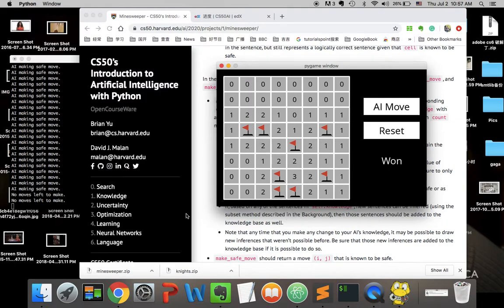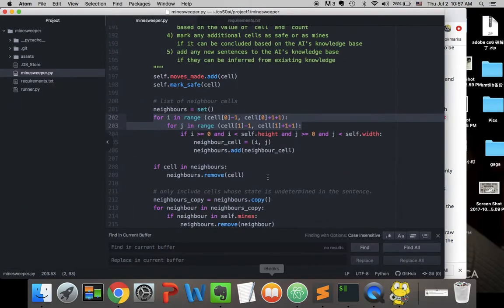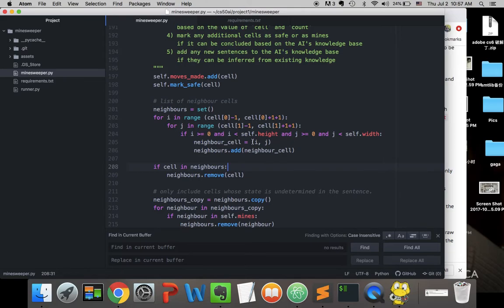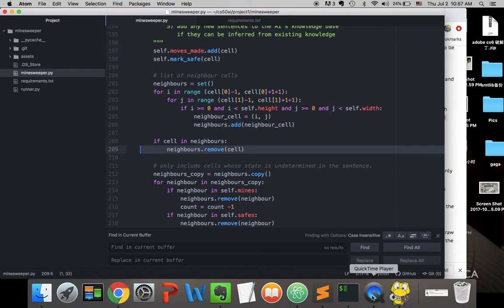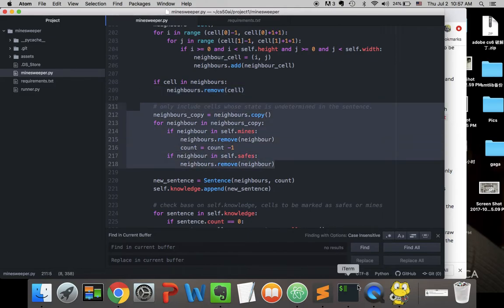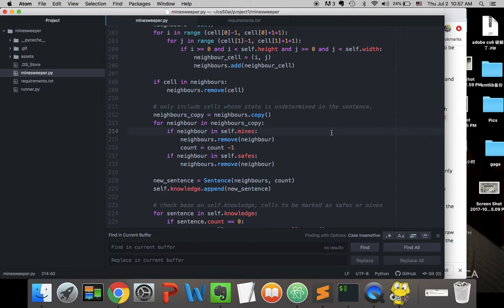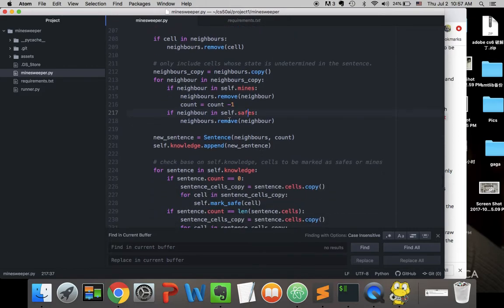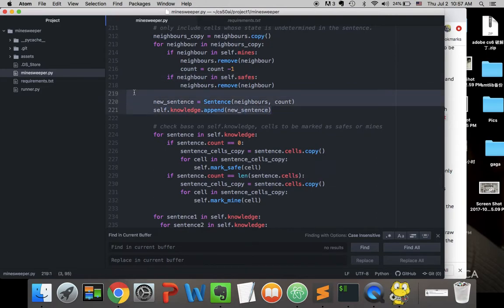We make sure each neighbor is within board range. We add valid neighbors to the neighbor cell set, excluding the cell itself. For each neighbor, if it's already a known mine we remove it and subtract one from the count; if it's already known safe we just remove it. Then we create a new Sentence with that filtered set and count, and append it to our knowledge list.